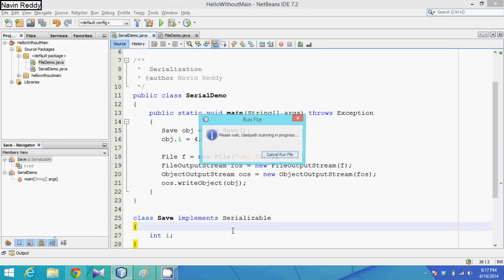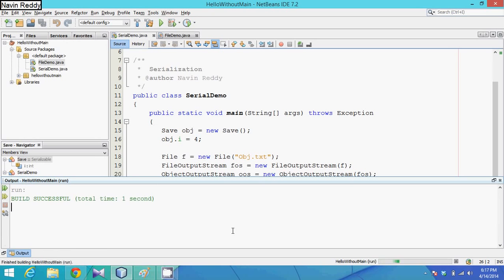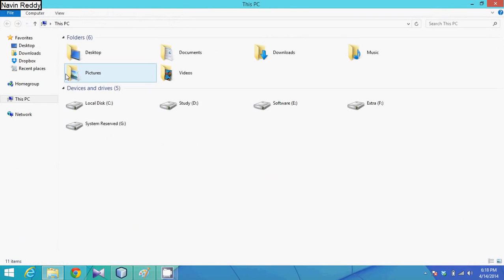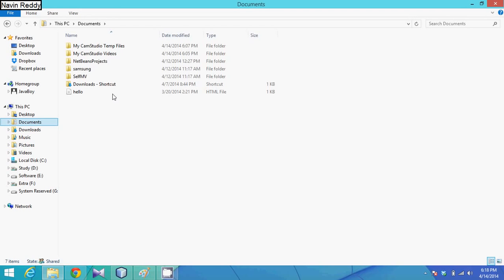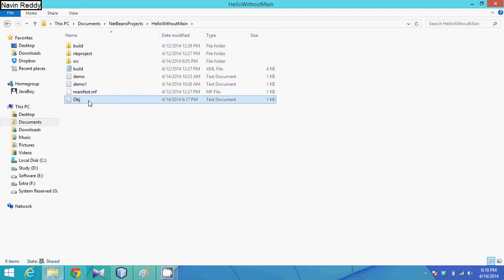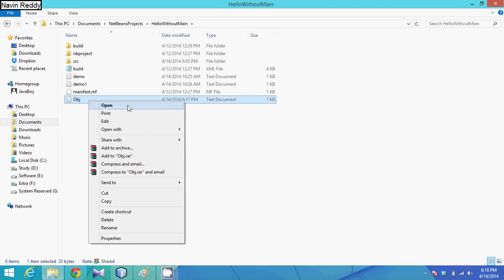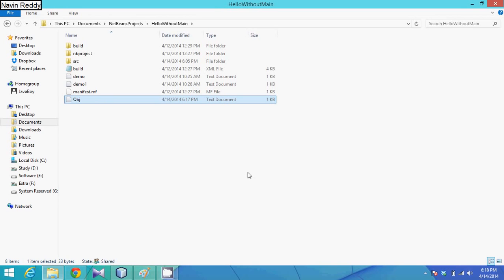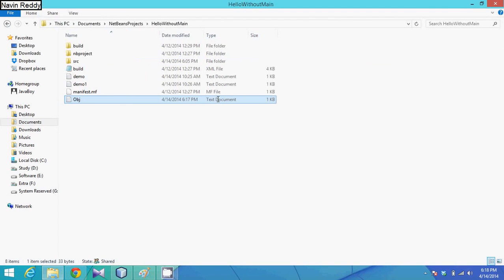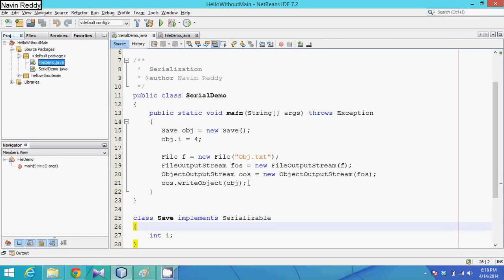Now if we run this, it's built successfully. Let me go to the folder - Documents, NetBeans project, HelloWithMain - and we can see the file obj.txt. If I open this in WordPad, something is saved. As a normal user we can't read it clearly, but Java can. It mentions the class Save, the variable i, and its value.